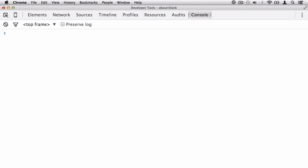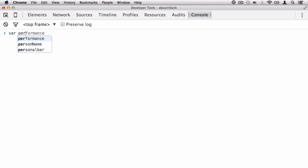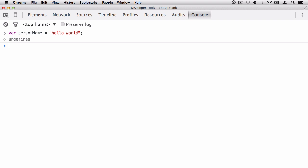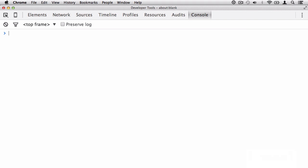First, let's make sure we have that console window open again. I'm going to create the variable called personName and assign the value of hello world. When I call personName, we now know that this variable has the string hello world.